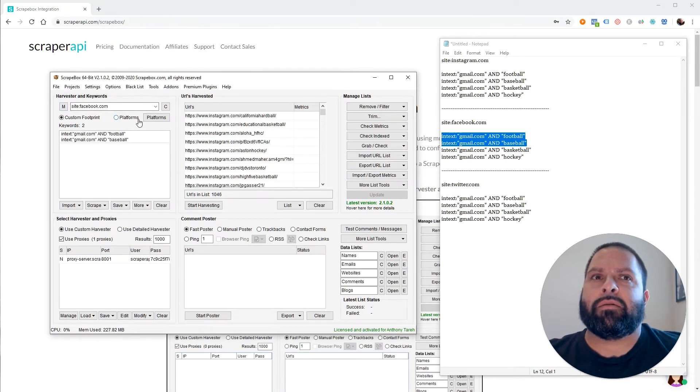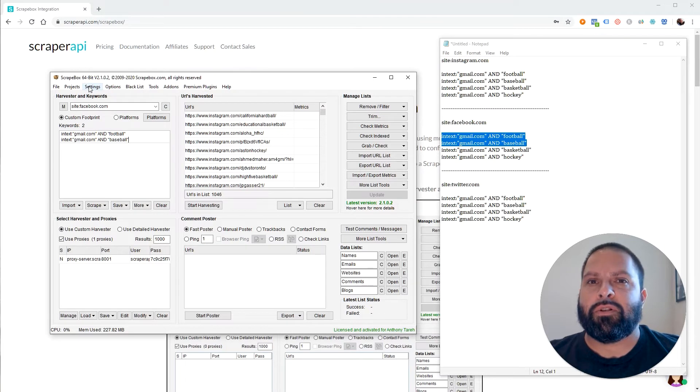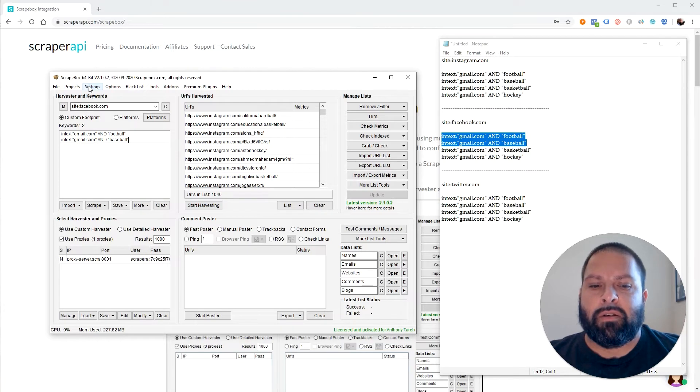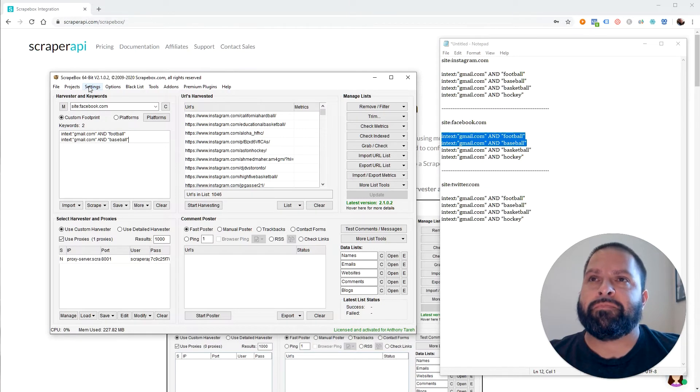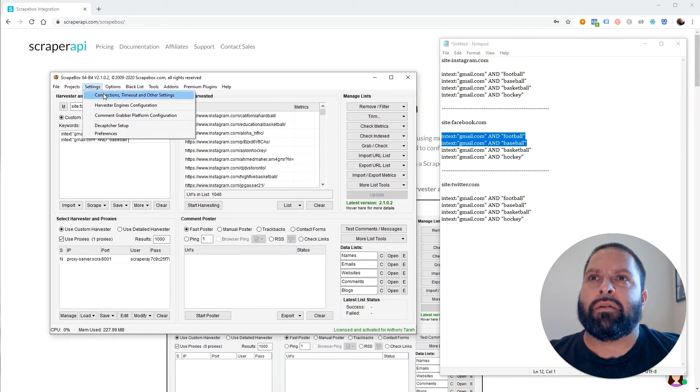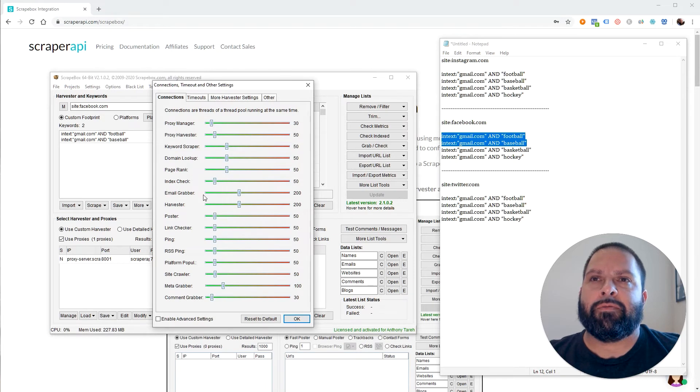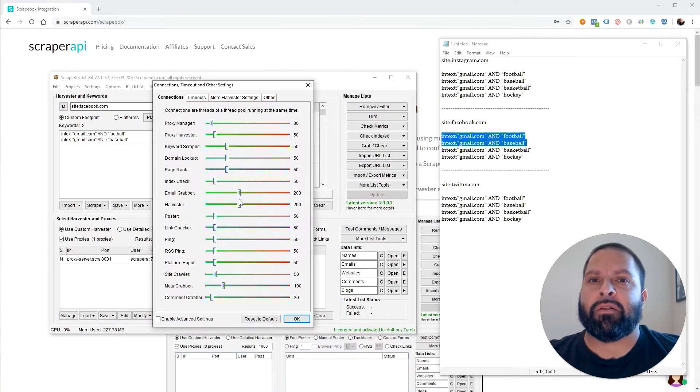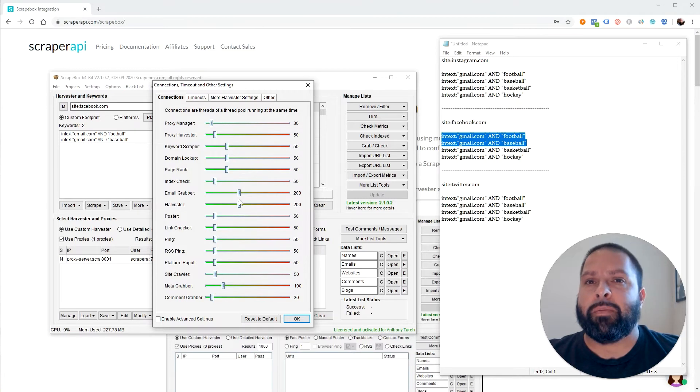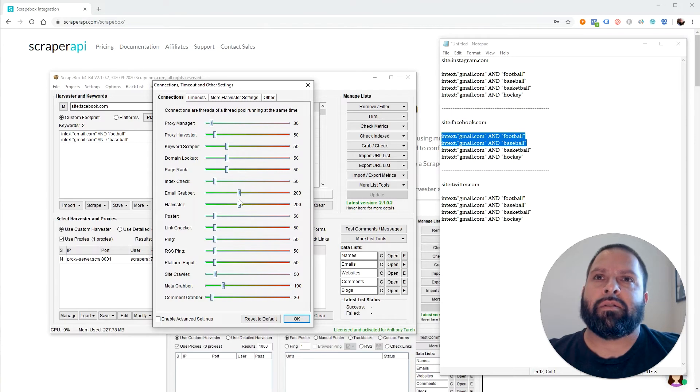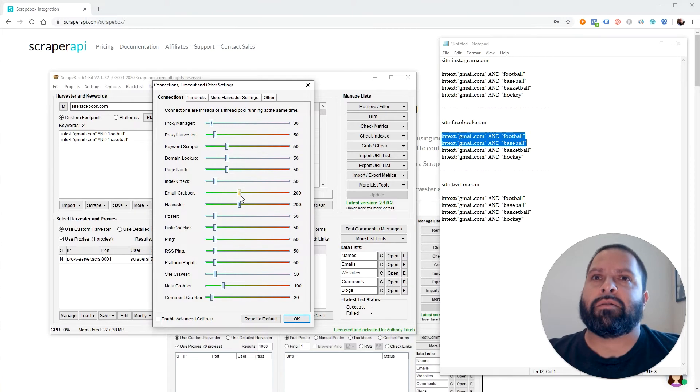And actually, while I'm thinking about this, because I forgot to mention this. Based on the plan that you purchased from Scraper API, you get a set amount of concurrent connections. Which means that's how many threads you can use when you're scraping. The more threads you can use, the faster it's going to go. So go to settings. Connection timeout. And then for the email grabber and the harvester, these are the two parts of ScraperBox we're utilizing. Make sure these line up with how many concurrent connections you have. If you put it over how many you have within Scraper API, then ScraperBox is just going to error out and you're not going to get anything. So make sure these line up with your Scraper API concurrent connections.